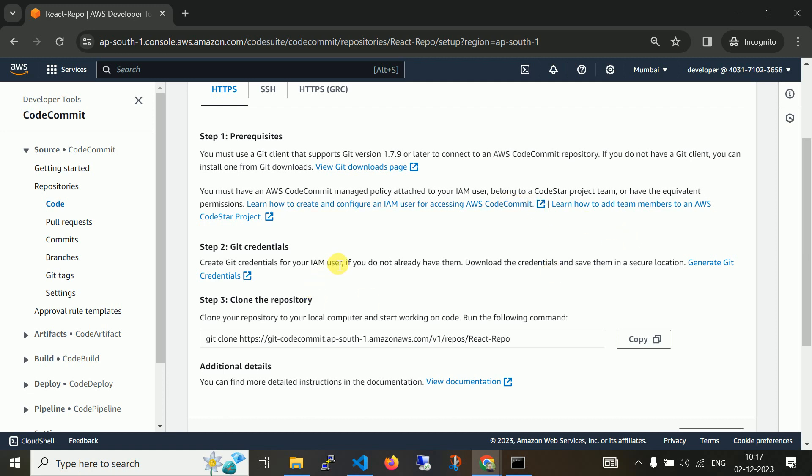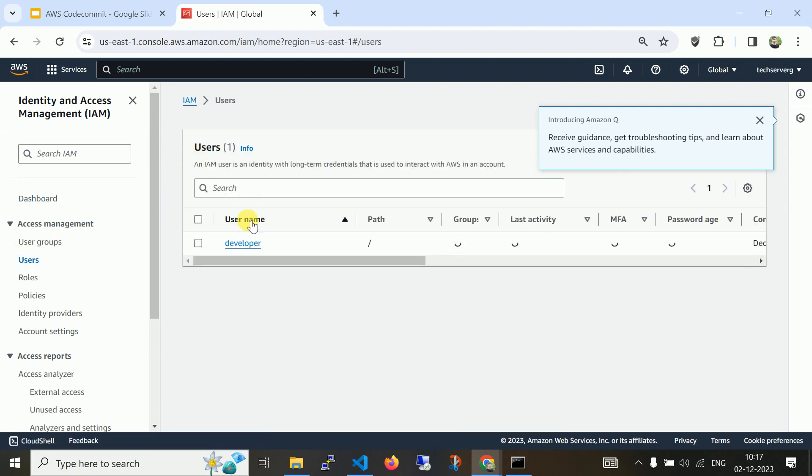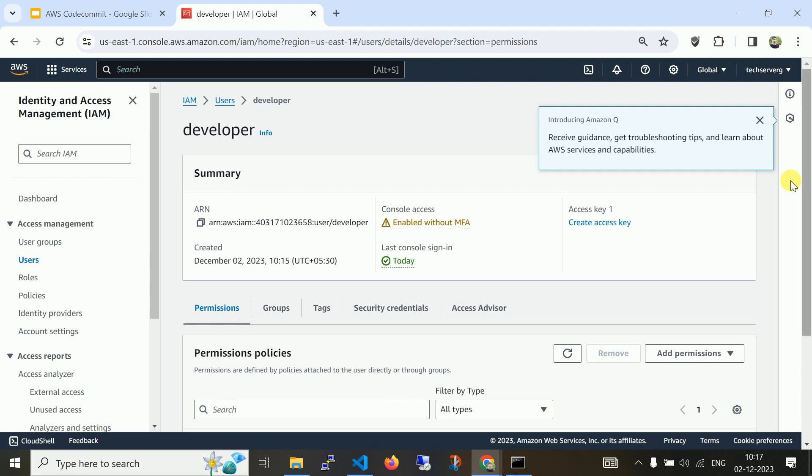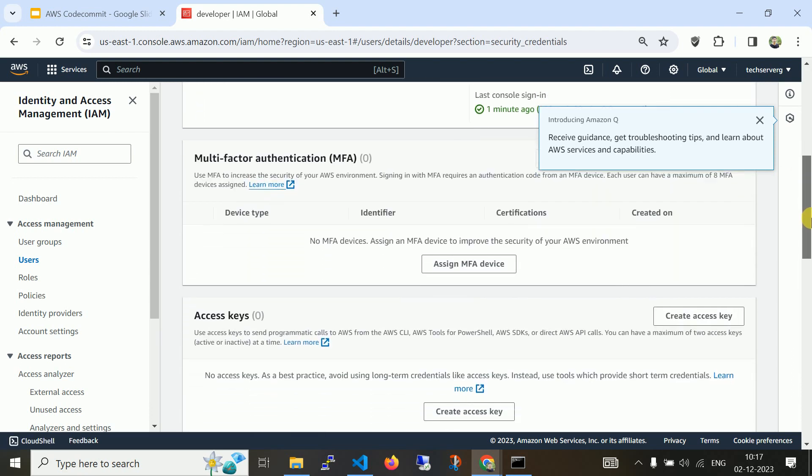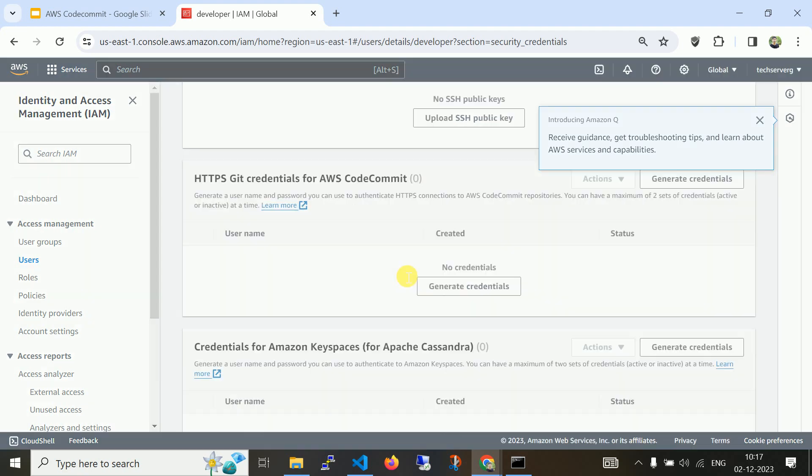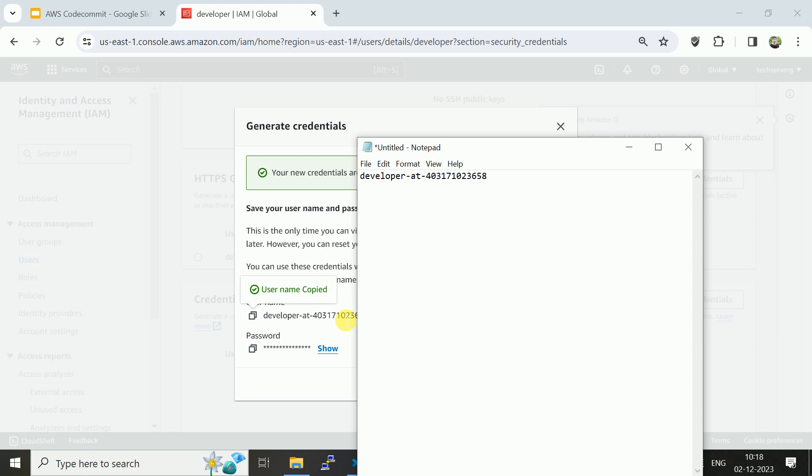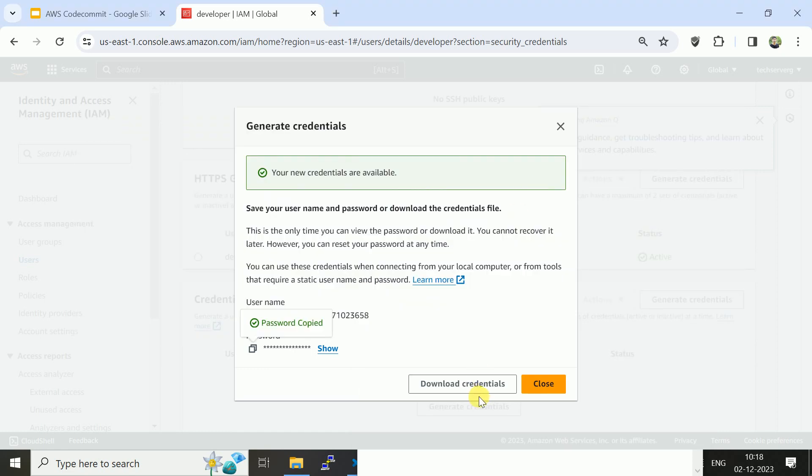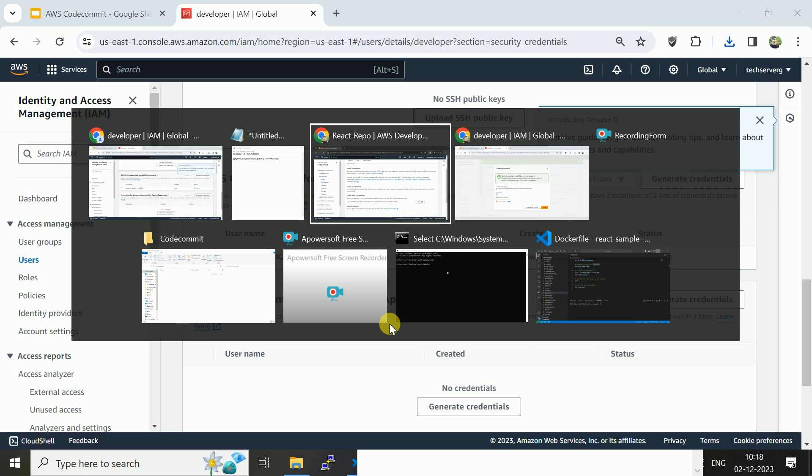Let me navigate to CodeCommit and switch to my region. Here you can see I have options for HTTPS and SSH. We have options in Git to clone the repository, but for clone we need to create credentials. Let me navigate to IAM, users, developer, security credentials. Here there is option: SSH keys for AWS CodeCommit and HTTPS Git credentials. I am initially working with HTTPS. I am generating credentials. These are my credentials for CodeCommit.